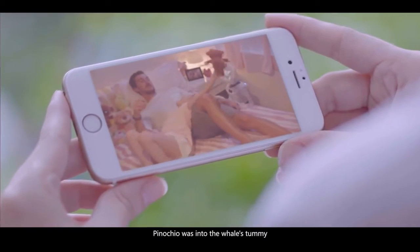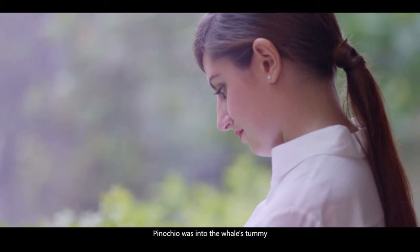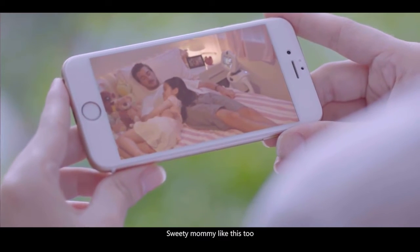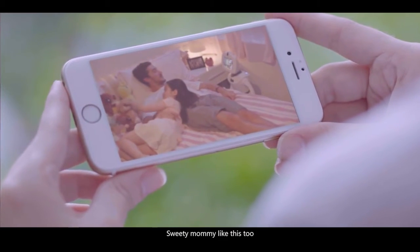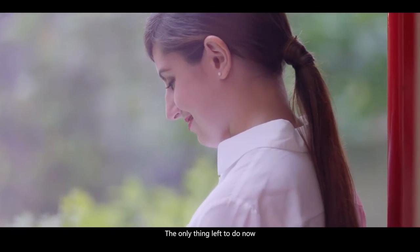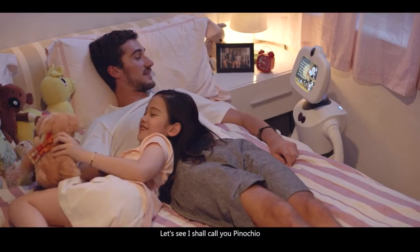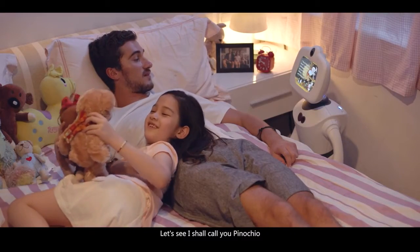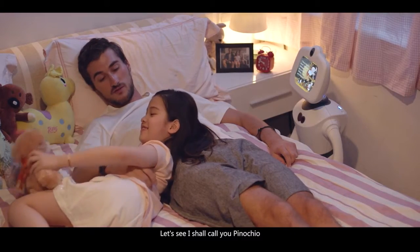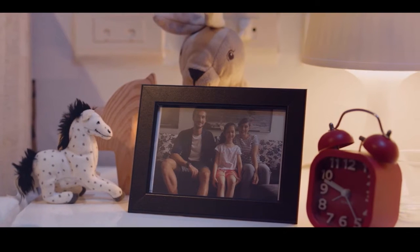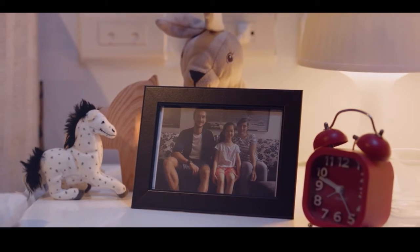Pinocchio was in the whale's tummy. Sweetie, mommy likes it too. The only thing left to do now. Let's see. I shall call you Pinocchio. I want to go home, Pinocchio.